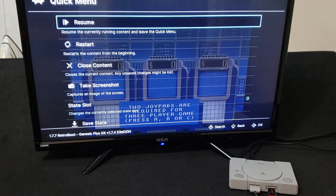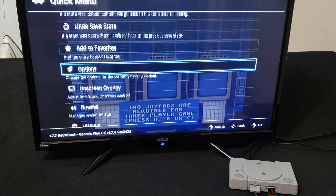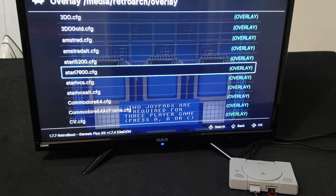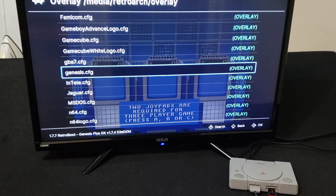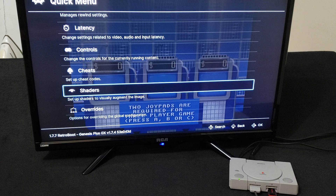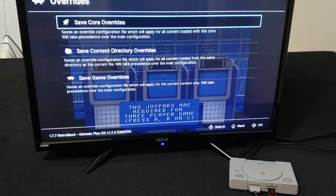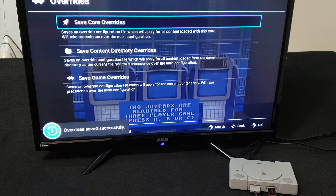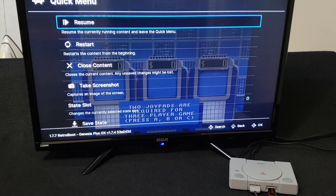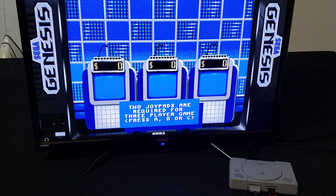Now we'll go back and change it back. Go back to Overlay, then Overlay Preset. Find the Genesis one again — that's the one we're going to use. Now you can go down to Overrides and press X. Select Save Core Overrides. It'll save it for pretty much every game in this system for the Sega Genesis. Press X and it'll save successfully. Now when you go back into the game, it should have the Sega Genesis overlay back.